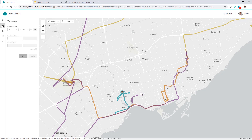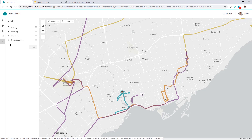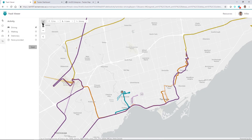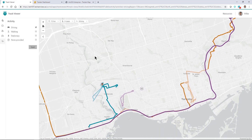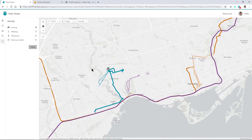Looking at the different tools available, I'm currently displaying information over the last 72 hours, but I have other options available as well. Perhaps I'd just like to see when people were driving versus walking. We can turn those tools on and off to get more information about our team and what they were doing during that period of time.